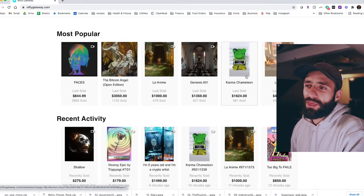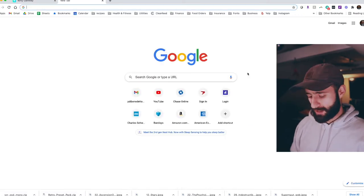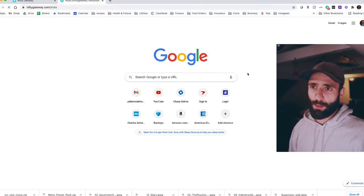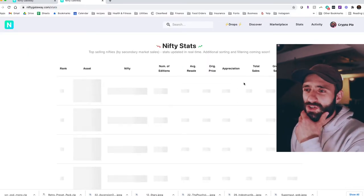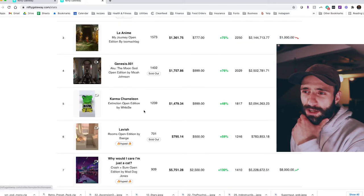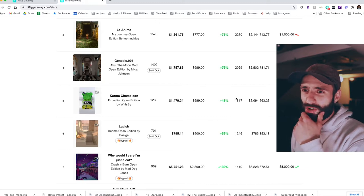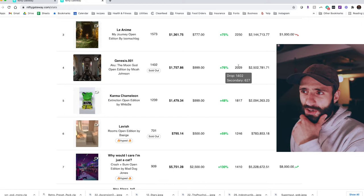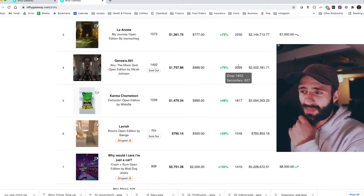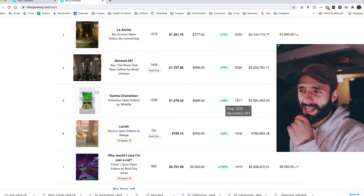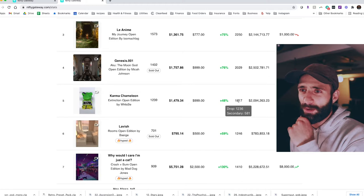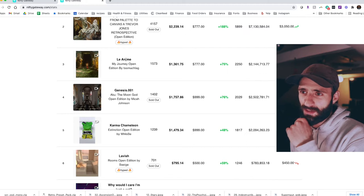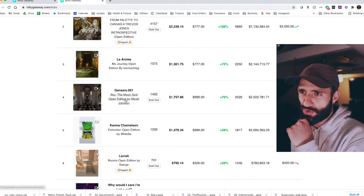But the thing that I should have picked up on earlier with the Wisby piece, Karma Chameleon, is when you look here, you can judge the velocity of how quickly a piece is going to appreciate by looking at how many secondary sales there are. So 627 secondary sales on Genesis, another piece that I'm super bullish on, but not a piece that's traded hands at the rate that Karma Chameleon has, 581. So Karma Chameleon is probably going to flip Genesis.